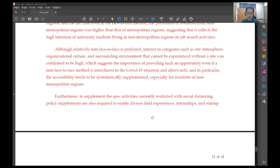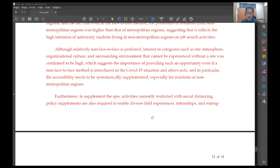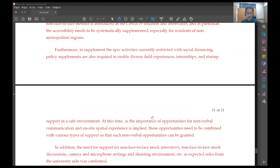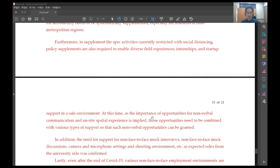Although relatively non-face-to-face is preferred, interest in categories such as site atmosphere, organizational culture, and surrounding environment that cannot be experienced without a site was confirmed to be high, which suggests the importance of providing such an opportunity even if non-face-to-face method is introduced in the COVID-19 situation and afterwards, and in particular, the accessibility needs to be systematically supplemented, especially for residents of non-metropolitan regions.